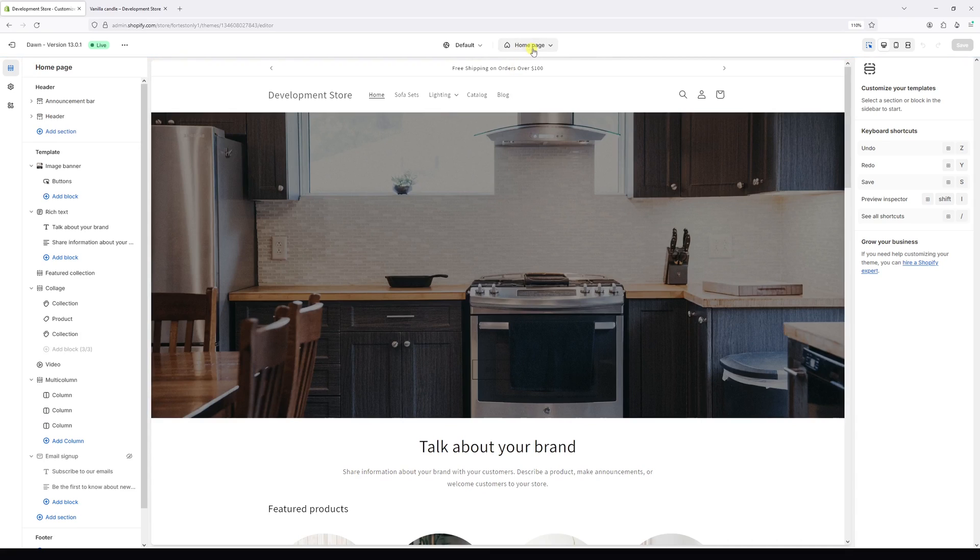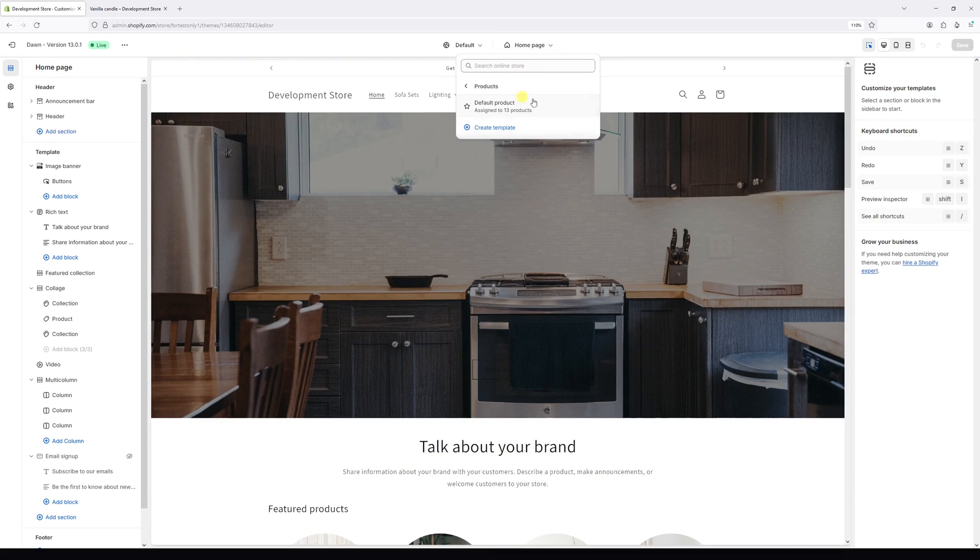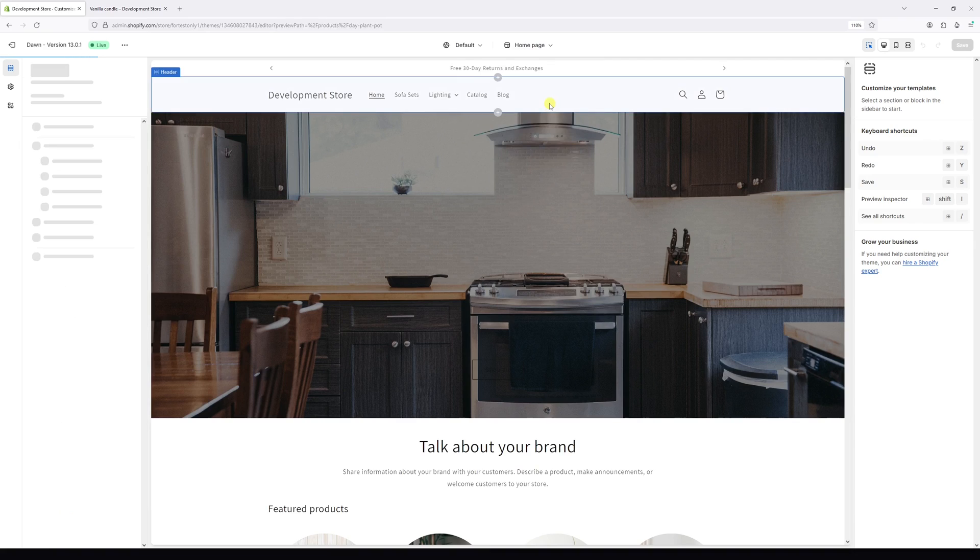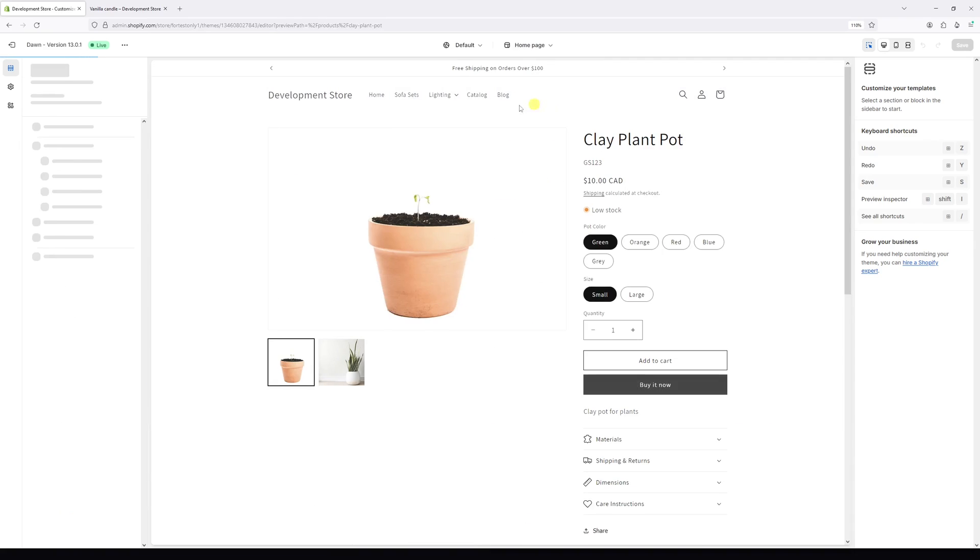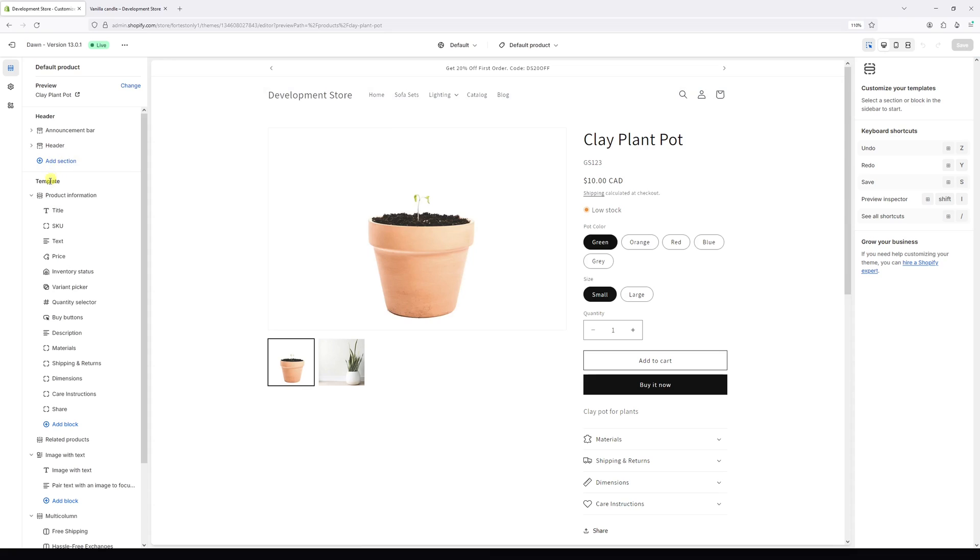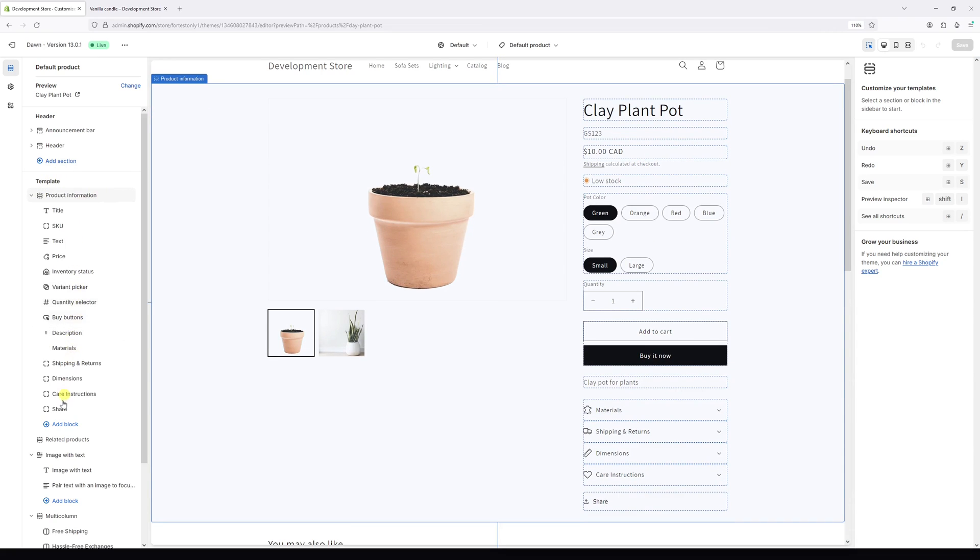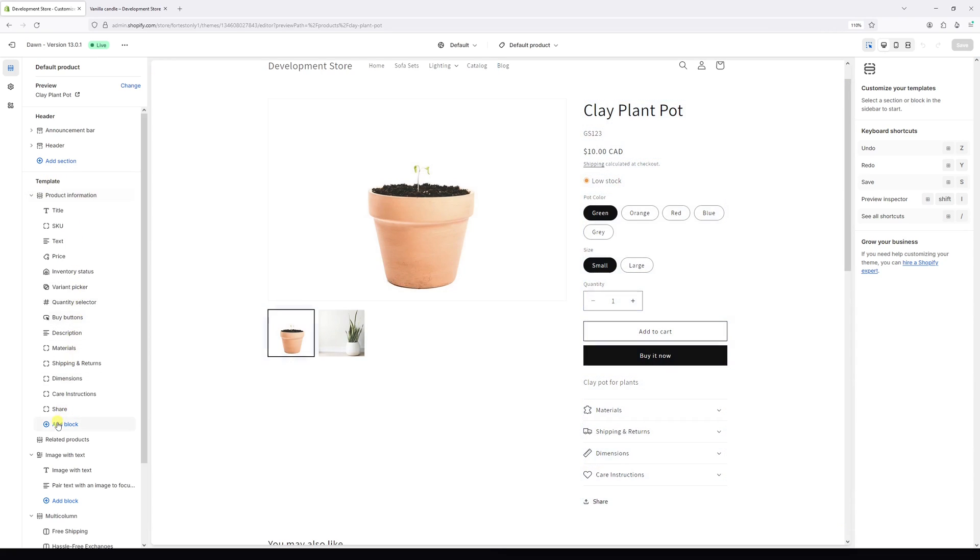Right where you see Home page, select the dropdown and then select Products, Default product. Then on the left, right under Template, you'll see Product Information. Look for the option Add Block.